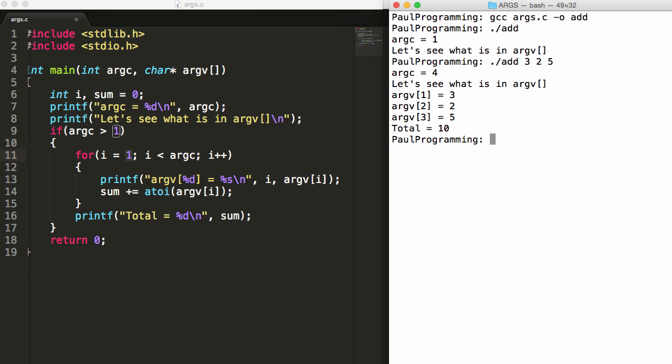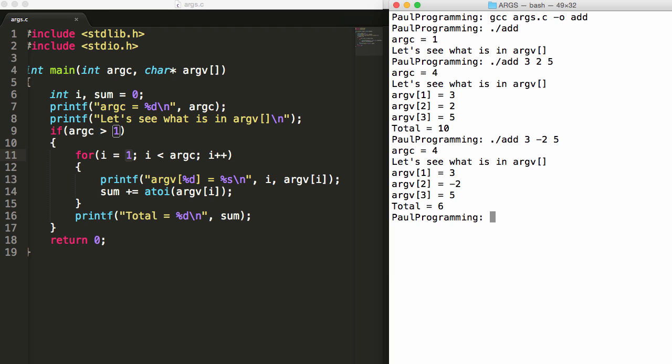We can try it with one other thing right here. Let's change this to a negative two. So three plus a negative two would be a positive one plus the five would give us a positive six. Push enter. We can see everything looks fine. Argc is four. Argv one holds three. Argv two holds the negative two that we changed here. Argv three holds the value five. And the total is six when you add all three of these together.